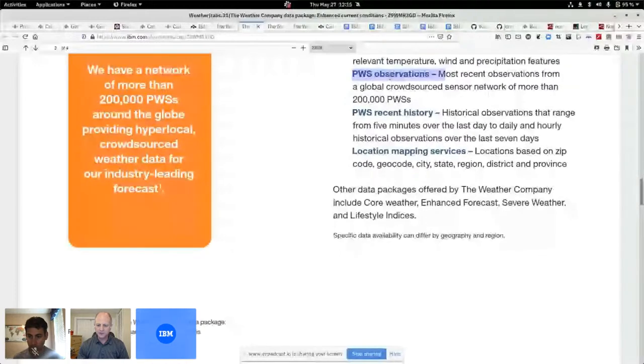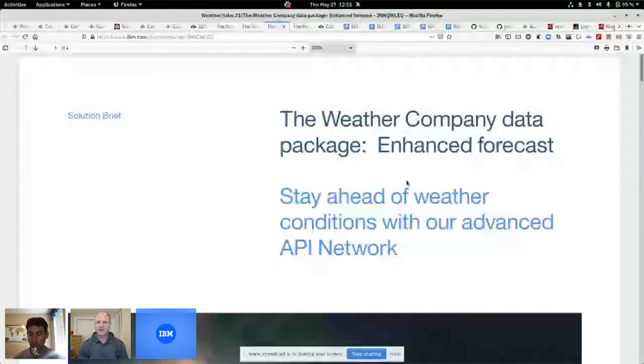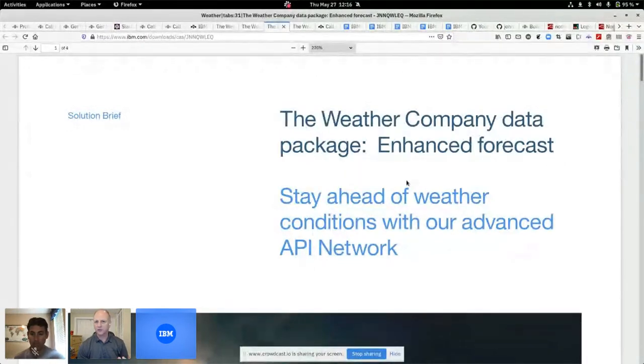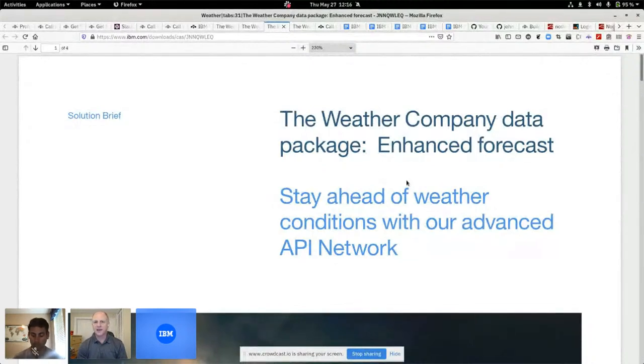The next package we've got is forecasts. Everyone, maybe not for climate change, but you wake up in the morning and you decide what to wear today. You look at the weather and you say, well, it's going to be sunny, it's going to be cool, it's going to be hot, should I go to the beach? So you want to know what the forecast is. You want to know that hyper-local answer.